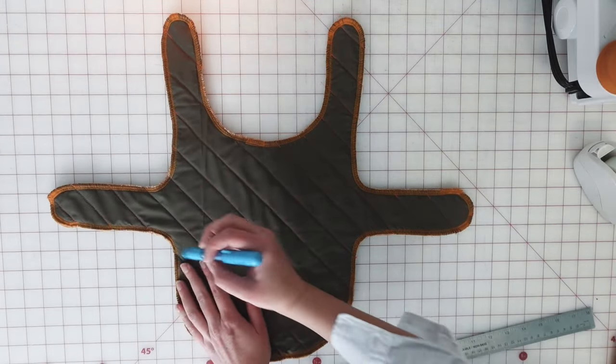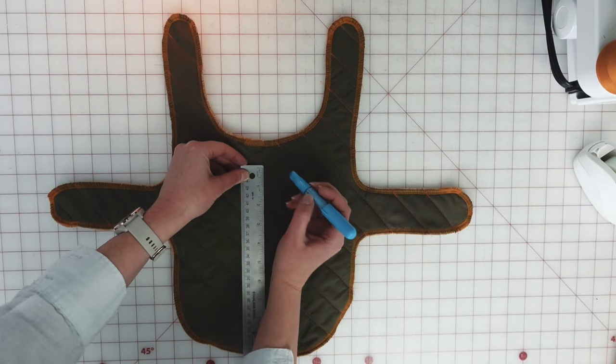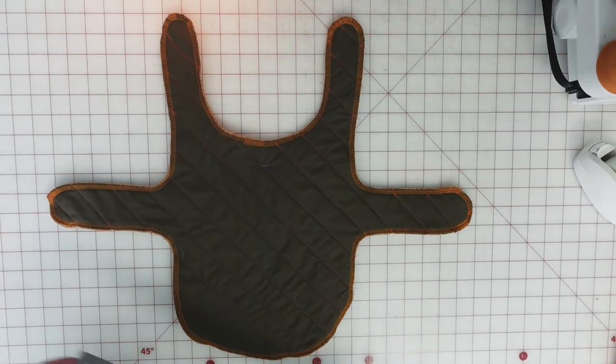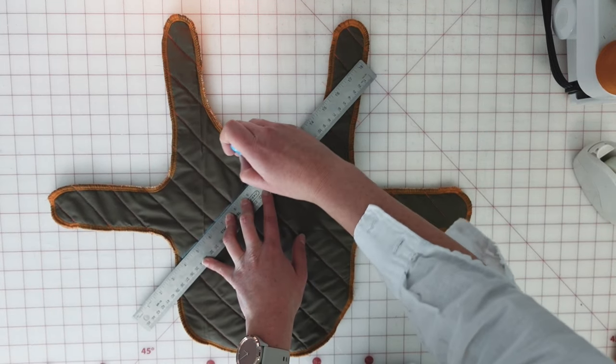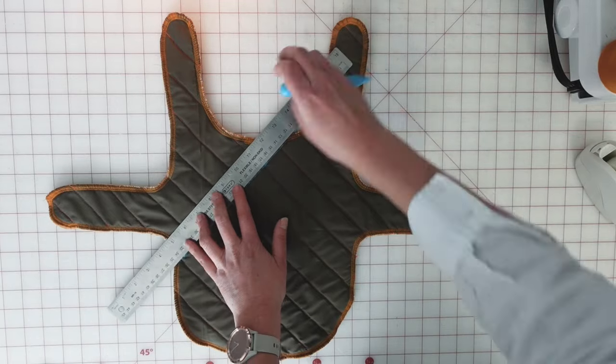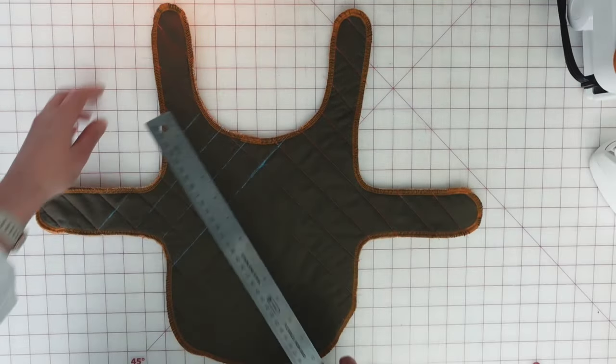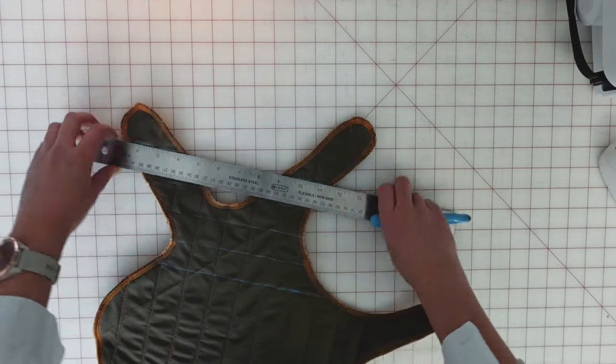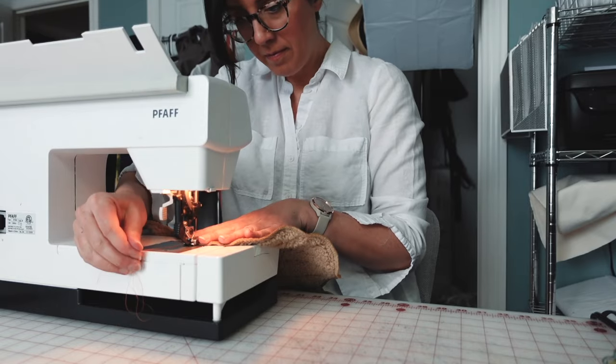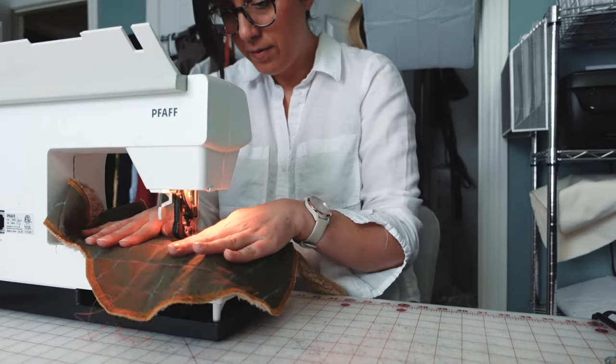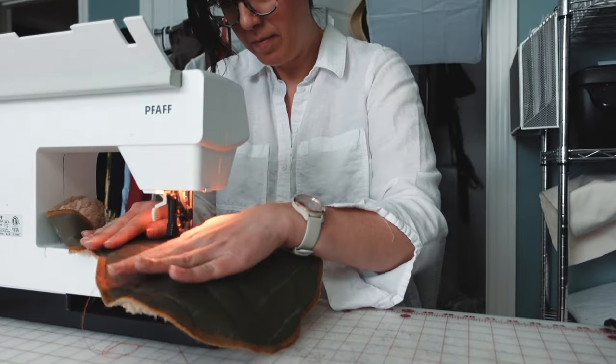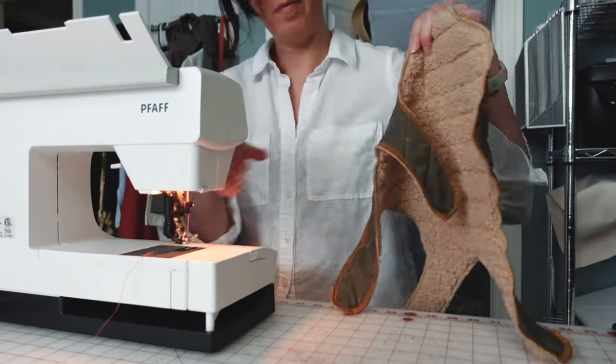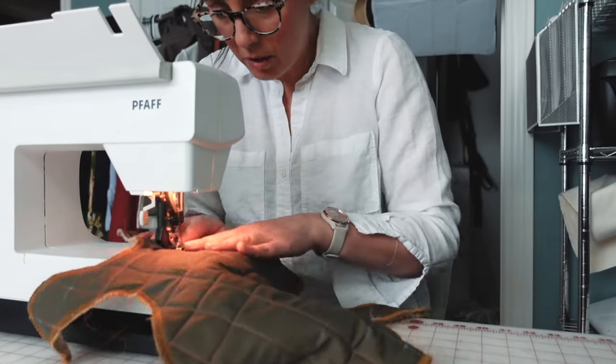Once I have sewn all of these diagonal lines in one direction, I'm going to do the same exact procedure to sew the lines in the opposite direction, creating a diamond grid pattern on this coat with quilt lines.